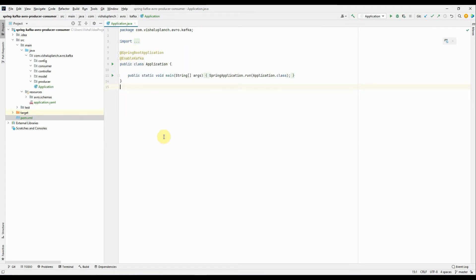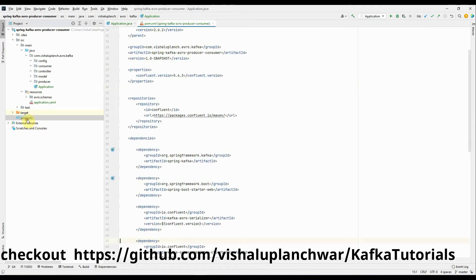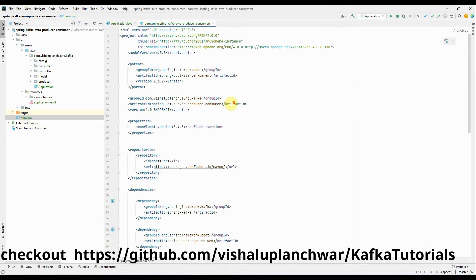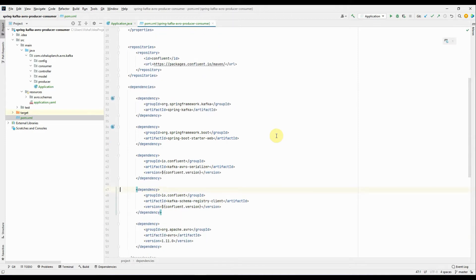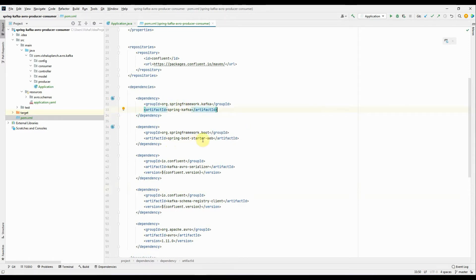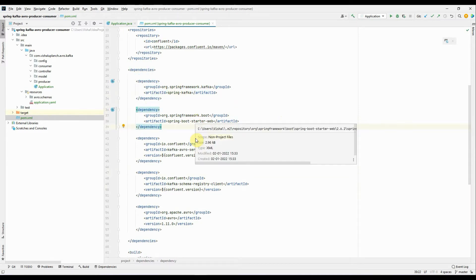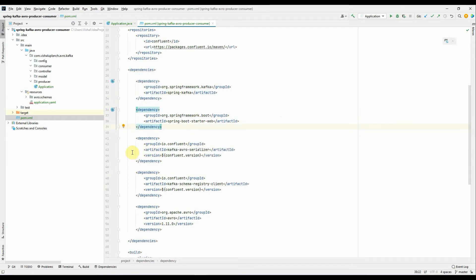Let's go to pom.xml and check out the dependencies. The first dependency is to support Kafka — that is spring-kafka coming from the Spring framework. Then we have spring-starter-web in order to expose REST services. The rest of the dependencies are related to Confluent and Avro since we're going to produce Avro messages on the Confluent platform.